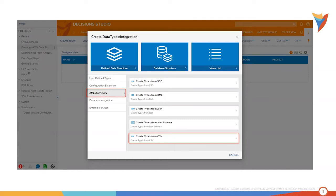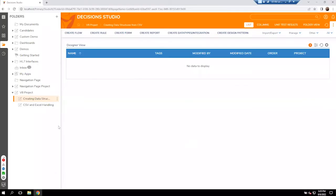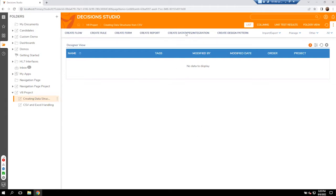Let me switch over to my Studio here. Coming over into my Studio, you'll notice that I'm in version 8. So if you have a different version, you may need to check out a different video. I'll be working out of version 8 and inside of 8 we're going to come up to the top for Data Types and Integration.